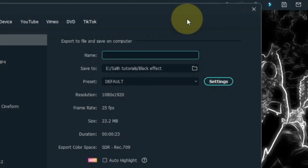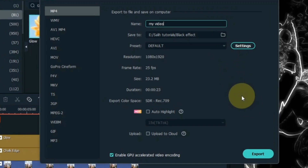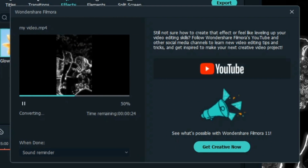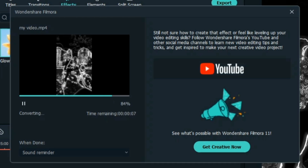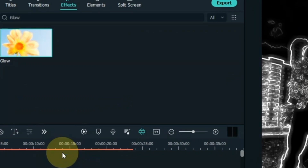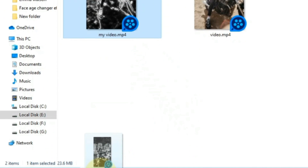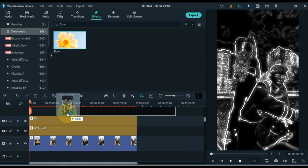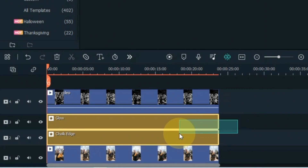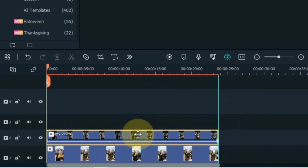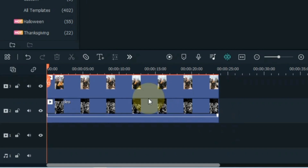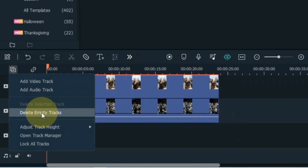Now export this video in MP4 format. Drag the exported video back into Filmora and drop it into the track above the timeline. Delete both effects from the timeline. Move the above video to the second track, move the bottom track video to the third track, and delete extra tracks.